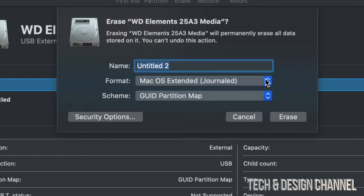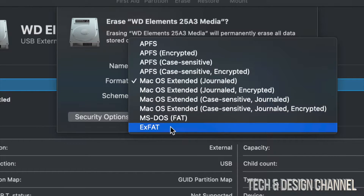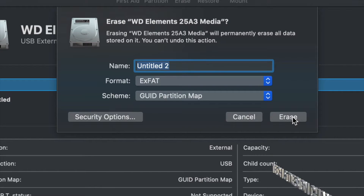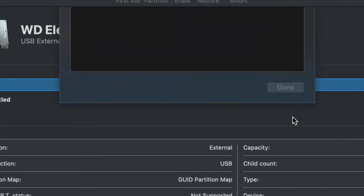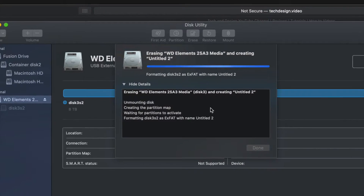We can format it for Mac and PC using exFAT, or we can format it just to work on Mac using Mac OS Extended (Journaled). It depends what you want — most of you will want it to work with both Mac and PC, so we'll format it as exFAT and click Erase.